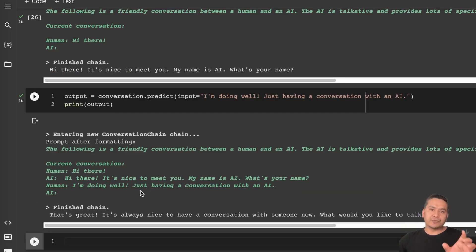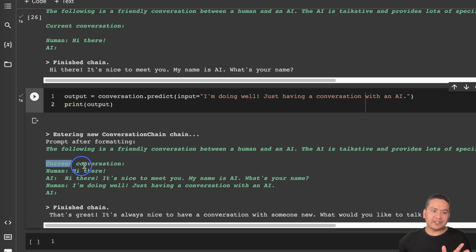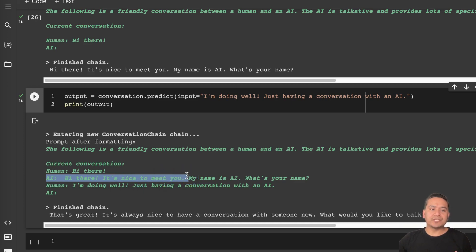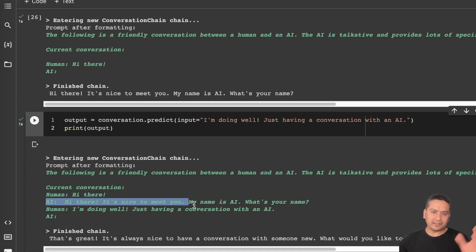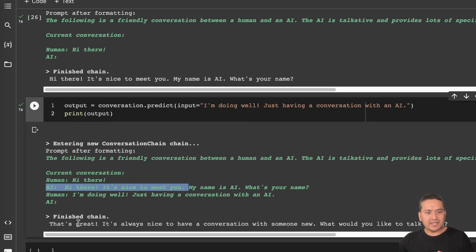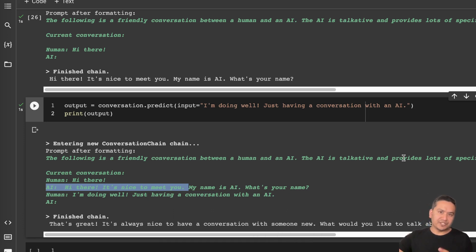Then I call conversation.predict(input="I'm doing well, just having a conversation with an AI"). You can see the memory part here — it goes all the way back. Under 'Current Conversation', it shows human: 'Hi there' and AI: 'Hi there, it's nice to meet you' from the previous round, and it takes that into account. The AI then responds: 'That's great, it's always nice to have a conversation with someone new — what would you like to talk about?' So you can continue this — it's like having a real conversation with the AI.